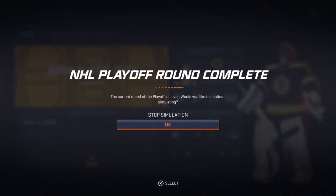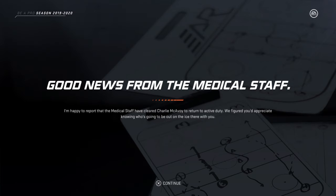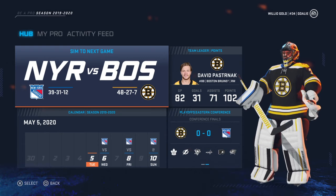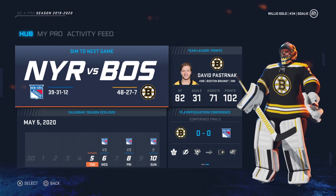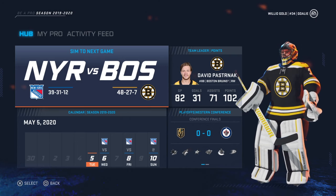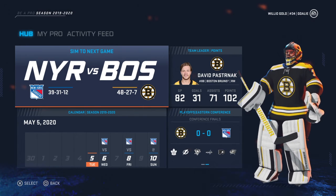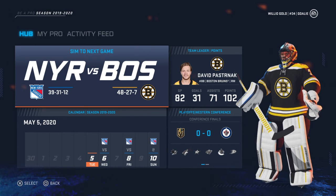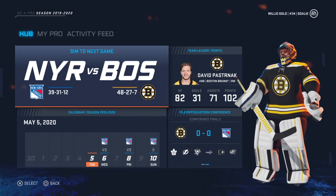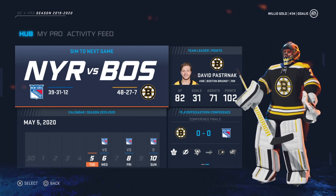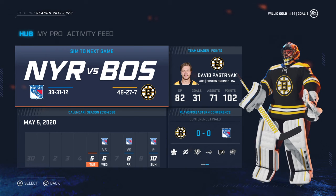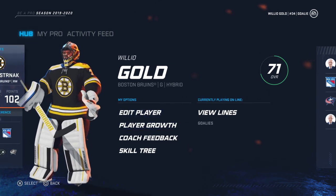Here we go — the Eastern Conference Finals. Charlie McAvoy is back for the conference finals, that is good news. We're going against the New York Rangers in the Eastern Conference Finals. If we get past this round we're either going against Vegas or Winnipeg. So we swept the second round of the Stanley Cup Playoffs to make it to the Eastern Conference Finals.